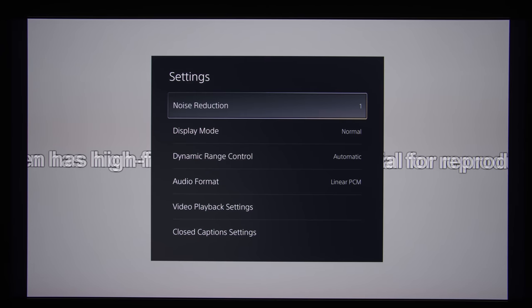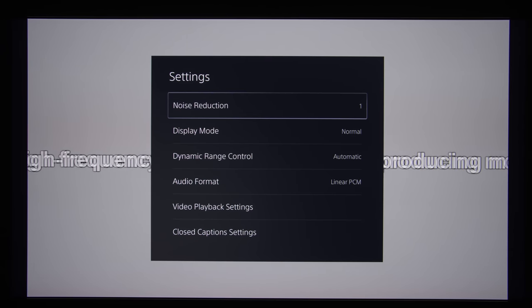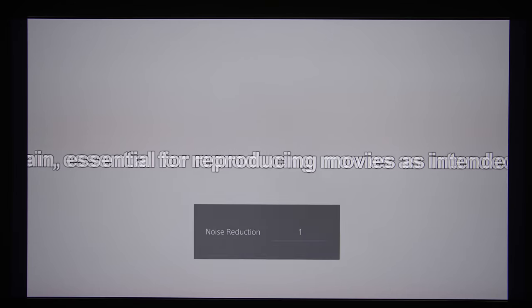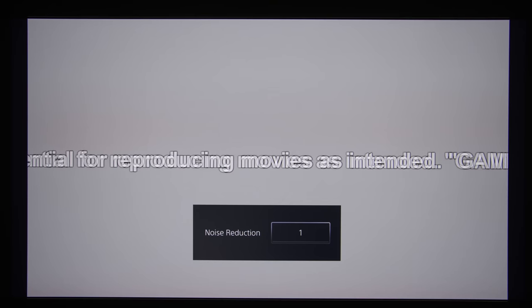Noise reduction is actually set to 1, which is enabled.